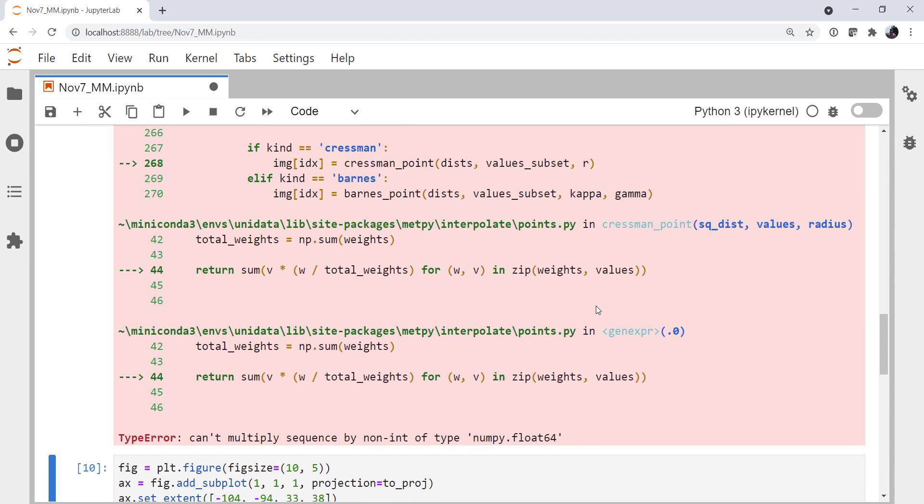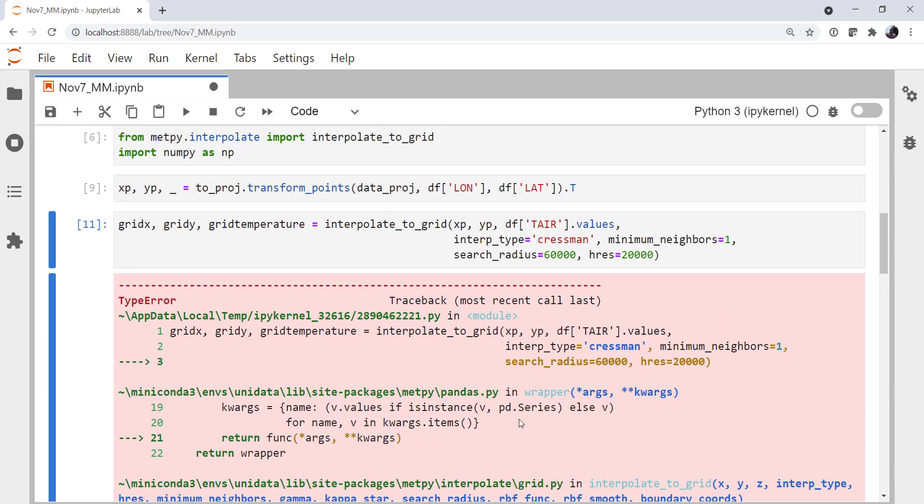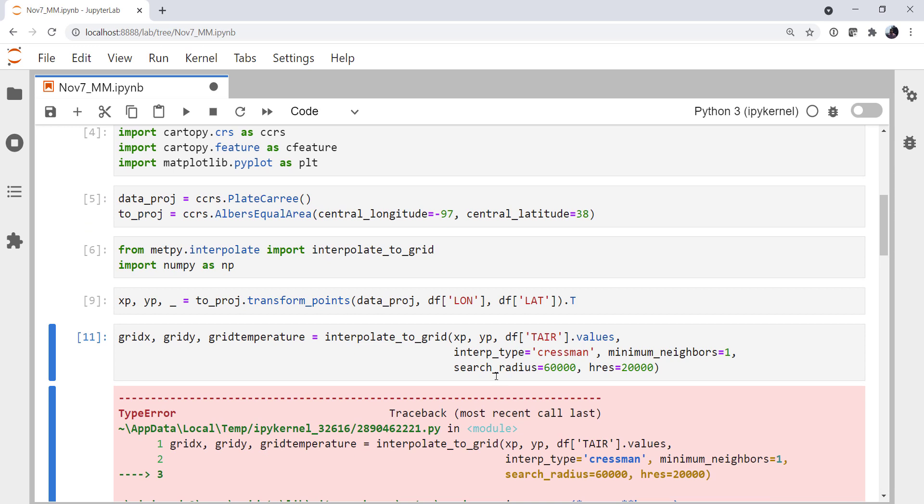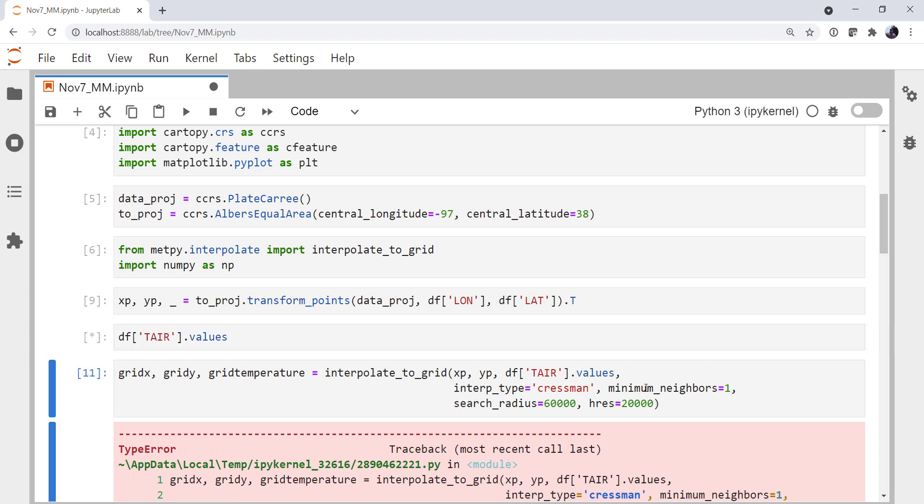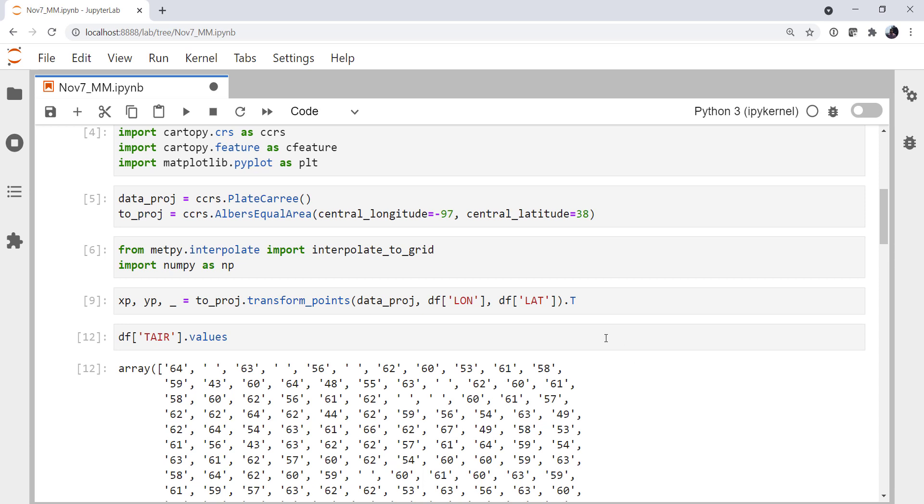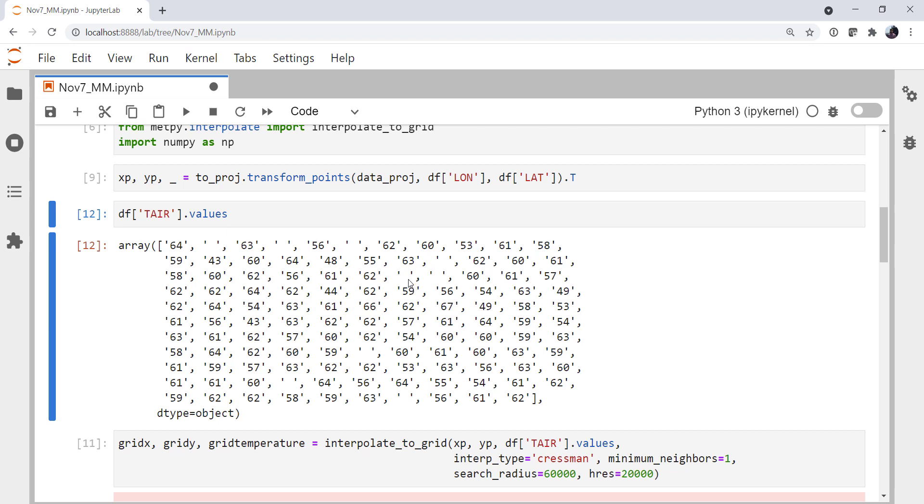What does it say? We go down to the bottom. Can't multiply sequence by nonint of type NumPy float 64. Not super helpful. But let's go back and look at df.tair.values and see what we have. Interestingly enough, these are all strings, not numbers, not integers or floats. And we've got some missing data that's just represented by a space character. And that's not very great at all. In fact, that's what's causing all of our nightmares here.